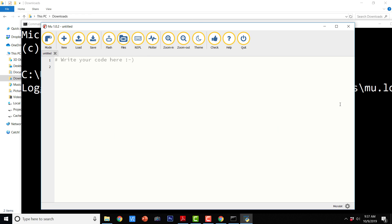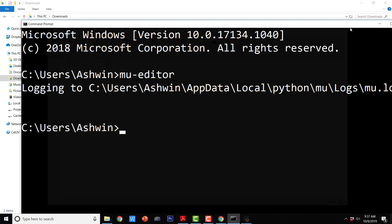You can just go ahead and explore this MuEditor yourselves as an exercise for this particular section. I am going to close it now.